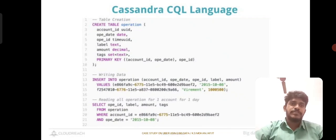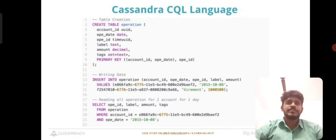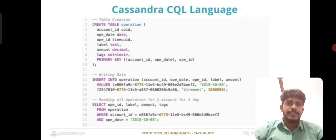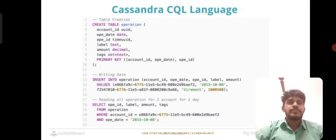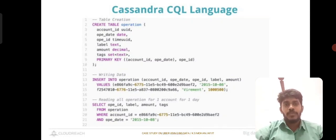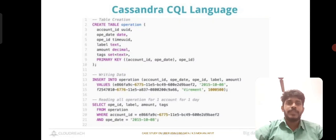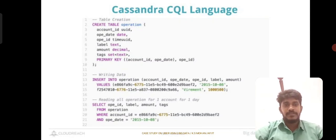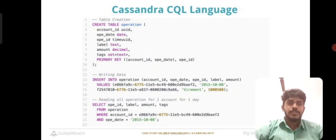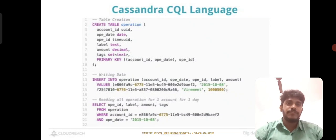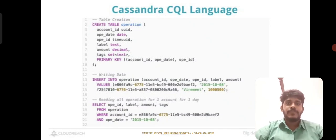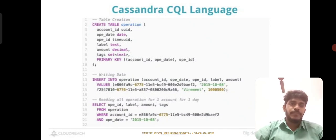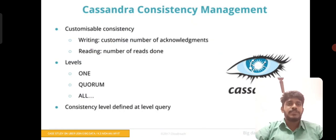Cassandra Query Language (CQL) is used to interact with Cassandra. In the picture, we can see the data model including partition key, clustering key, static columns, and other elements. A code example is shown here — how to create a table, write data inside, select data from the table using WHERE, and use primary keys to manage important things.